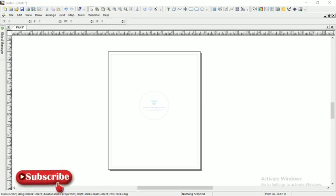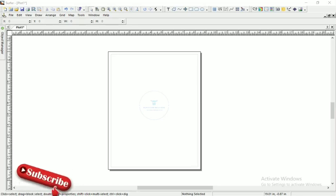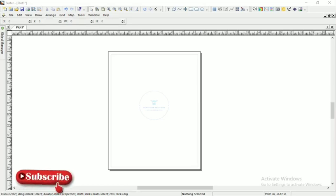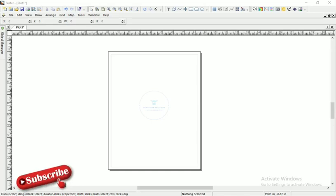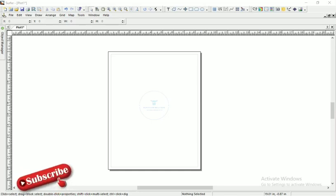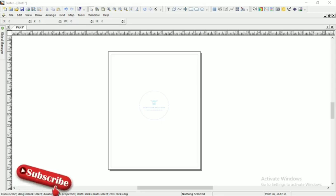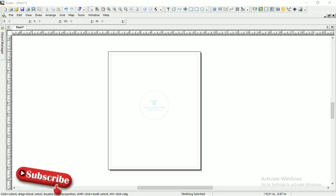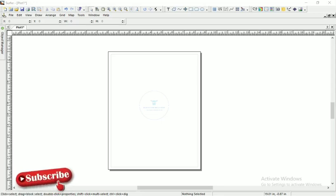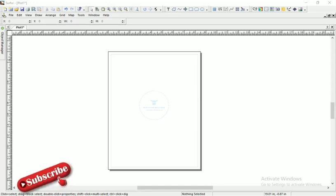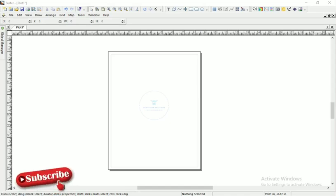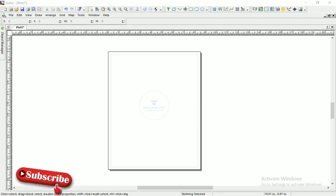As surveyors, when we acquire data we have different reports or different data. We've been working on AutoCAD and we've seen some things we can do. Today, the data we are going to process deals with height values, the Z component. We are going to see how we plot it on Surfer.